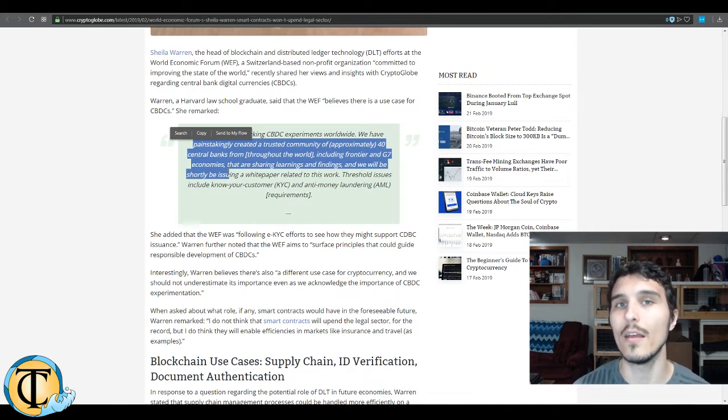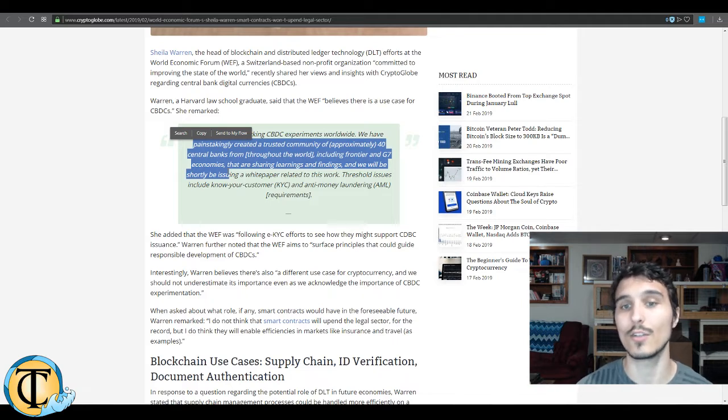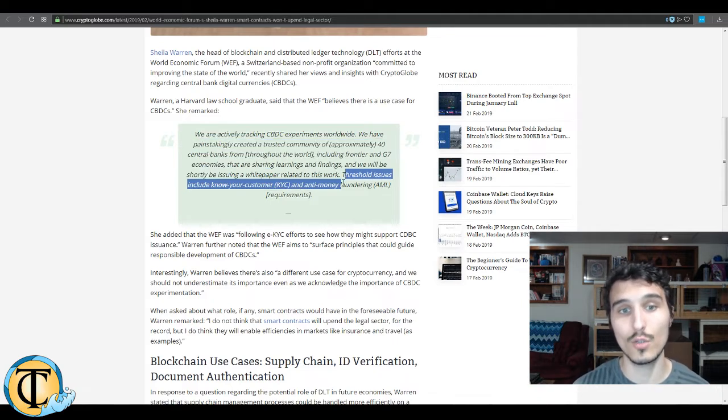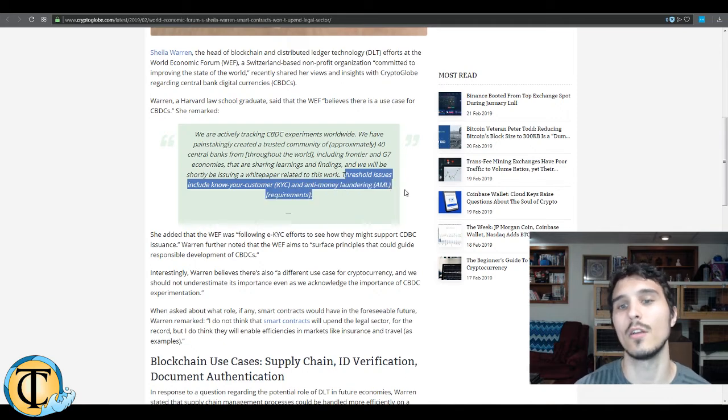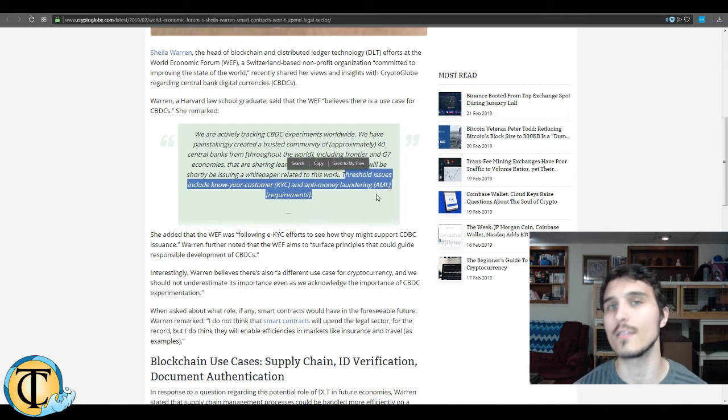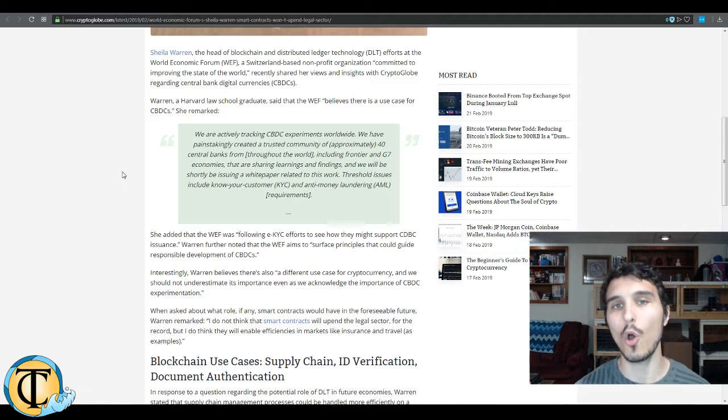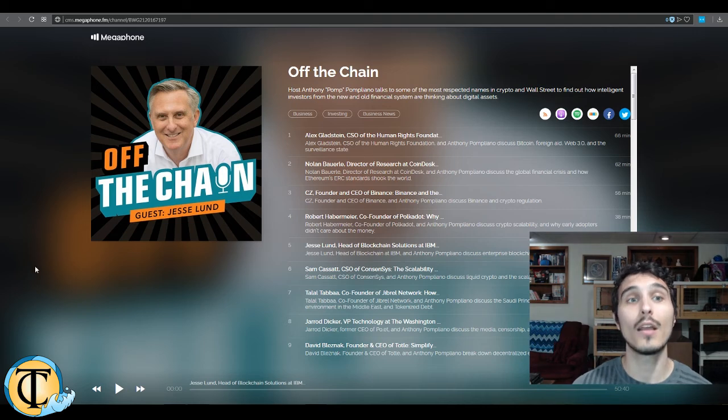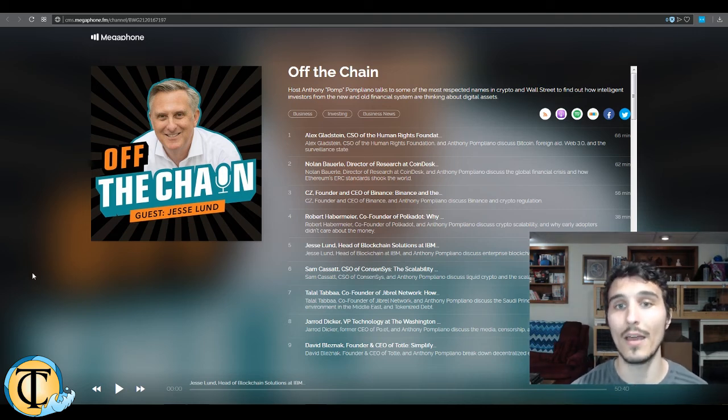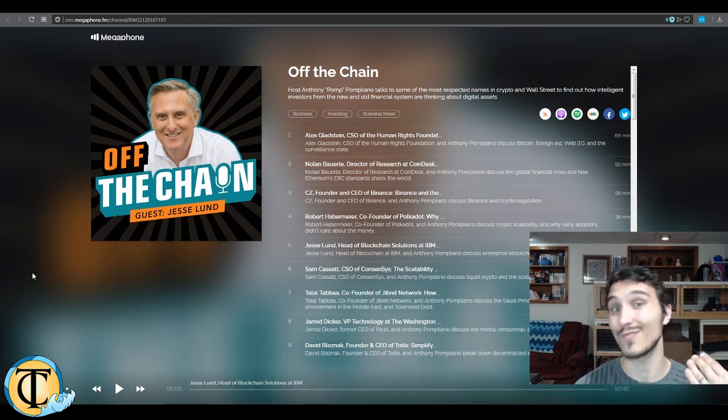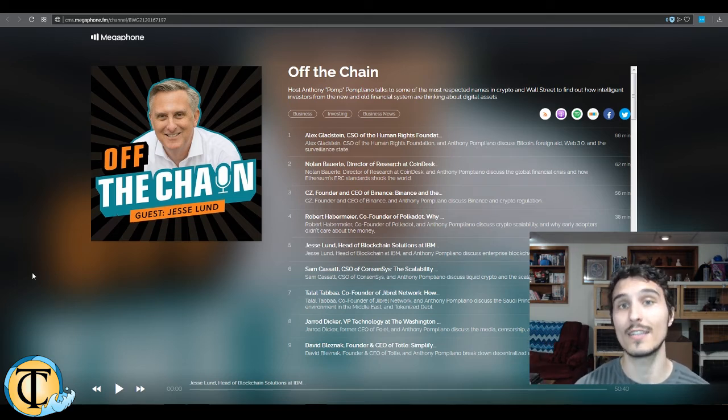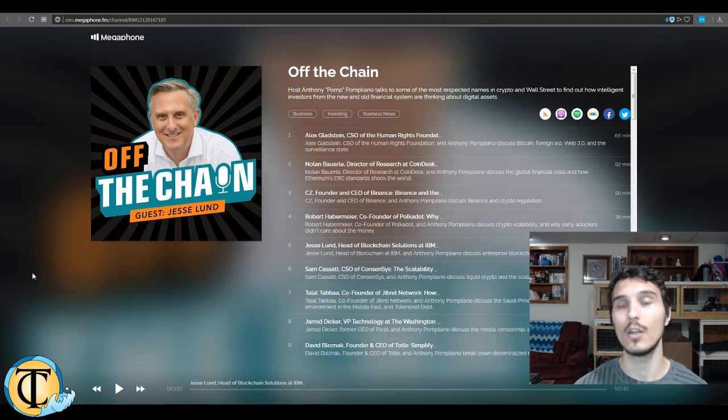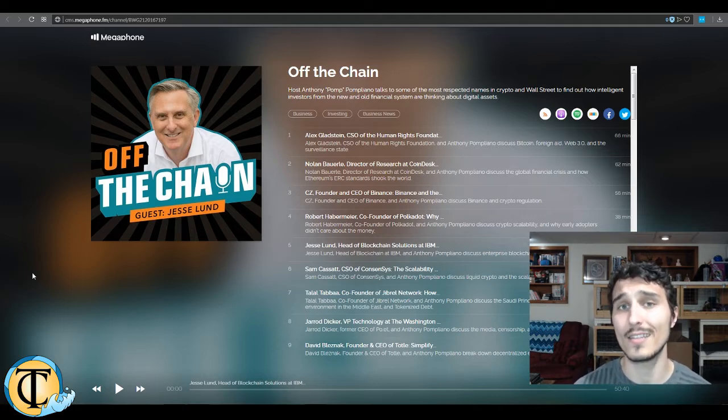And we will shortly be issuing a white paper related to this work. So a white paper that is an aggregate take from all of these central banks as to how they might best want to implement these central bank digital currencies using distributed or decentralized ledger technology. Threshold issues include know your customer and anti-money laundering requirements, no big surprise there. However, I think the big surprise is exactly this, that so many central banks around the world are legitimately looking at this technology. I wanted to bring up a fantastic interview from Anthony Pompliano or Pomp, love the dude. His Off the Chain podcast is fantastic, absolutely go check this out when you have time. Has some really hard-hitting top-tier guests that offer some great insights into the space, and Pomp himself is just a fantastic figure.